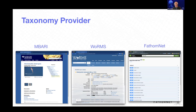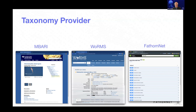Currently we have three taxonomy providers plugged in. We have MBARI's Knowledge Base, which is good for the California West Coast. We have the WoRMS API — though that's a little fragile because we're using their API in ways it wasn't meant to be used. And then we have the FathomNet taxonomy provider, which is a subset of the WoRMS data customized for working with FathomNet — it's a fast, robust taxonomy provider.